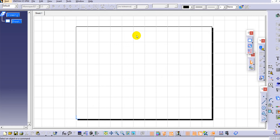Drafting also includes all notes, materials, and whatever details are needed for manufacturing. It is used to create standard views such as front view, top view, and section views. It is also used to provide different symbols like GD&T, surface finish, roughness, and welding symbols. Additionally, it is used to add a bill of materials for assembly drawings, providing a list of all parts with their related details and weight.